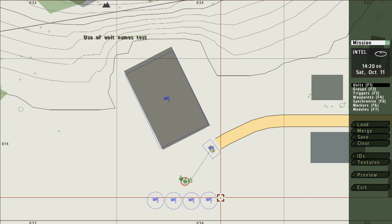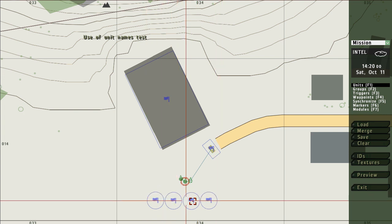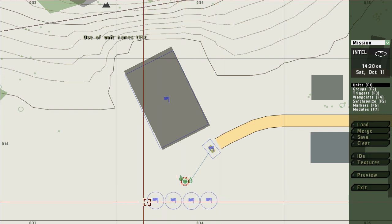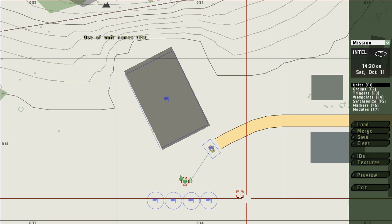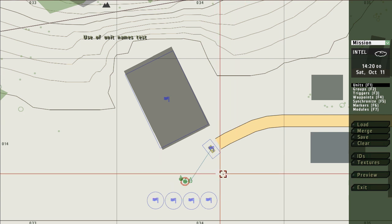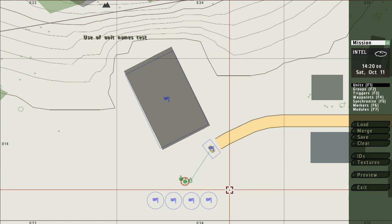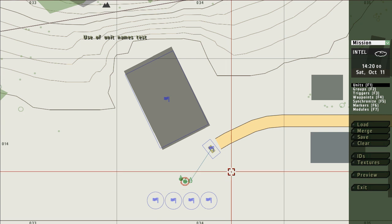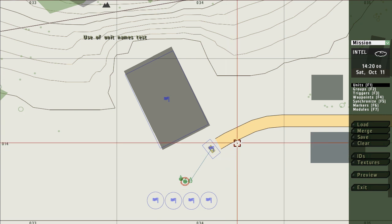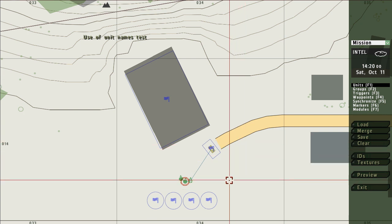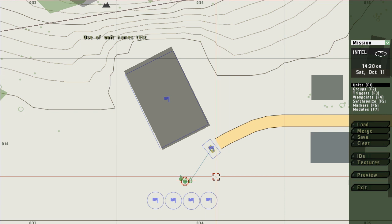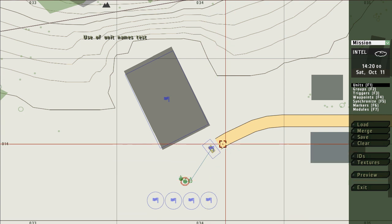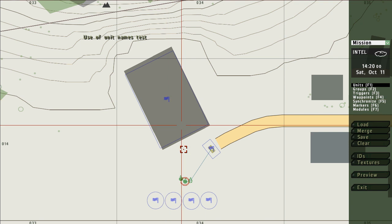Here we have four triggers across the bottom and those are not part of what we're talking about. Those are for the tutorial mission which you can download from Armaholic and open up and play through. What we're concerned about are the triggers here and here.